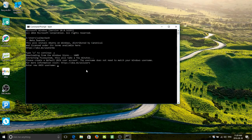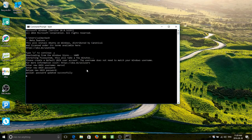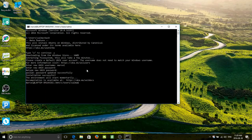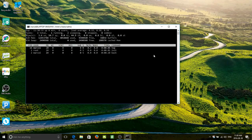Now that's done, it says "Enter new Unix username." I'm going to use Marcel — M-A-R-C-E-L. And it says "New Unix password." I'm not going to tell you what my password is. Maybe if you counted keystrokes you'd have some idea. "The environment will start momentarily." And here we are inside our Linux shell.